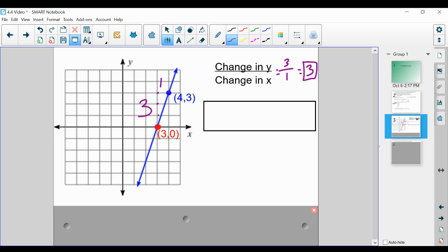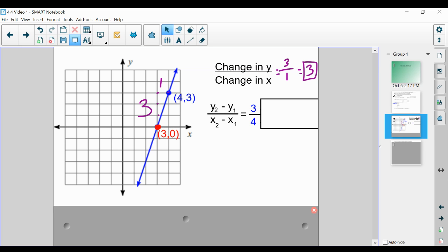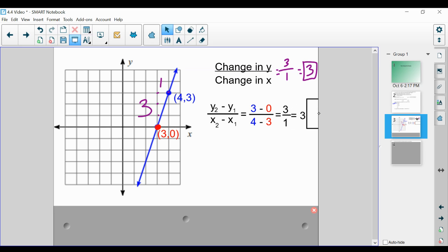Now let's use the slope formula with those same points. Starting at the red point, ending at the blue point — the formula is the second y value minus the first y value, over the second x value minus the first x value; where we ended minus where we started. We ended at 4 comma 3, so y sub 2 is 3 and x sub 2 is 4. We started at 3 comma 0, so y sub 1 is 0 and x sub 1 is 3. Subtracting gives us 3 over 1, which is also 3.